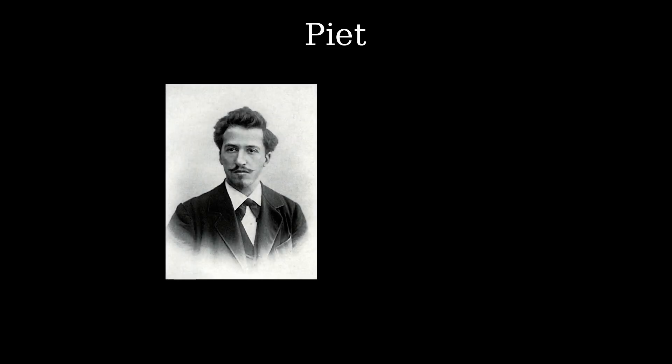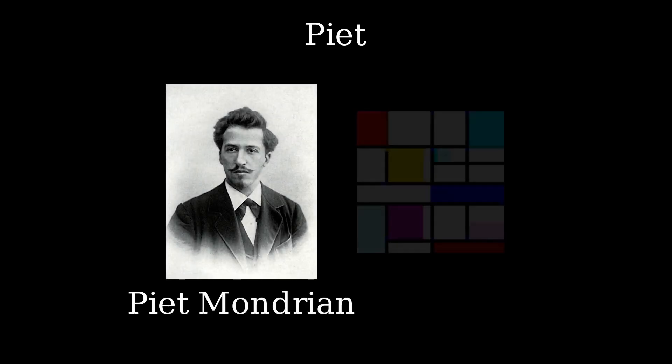But today we are diving into Pete. It's named after the painter Pete Mondrian and here is the twist. Programs in Pete look like abstract art.